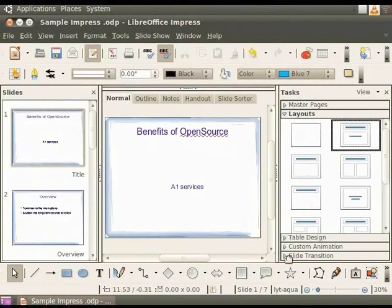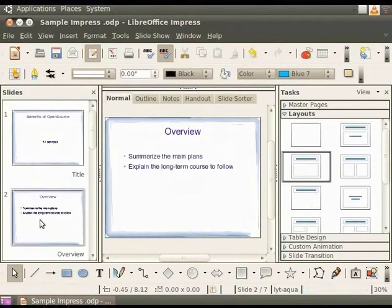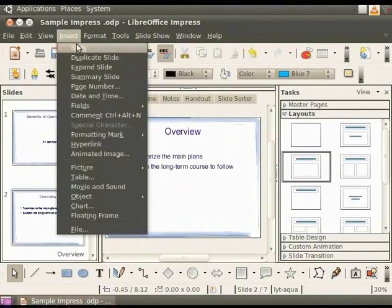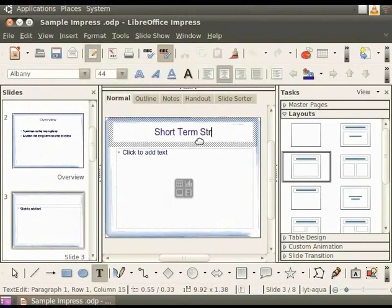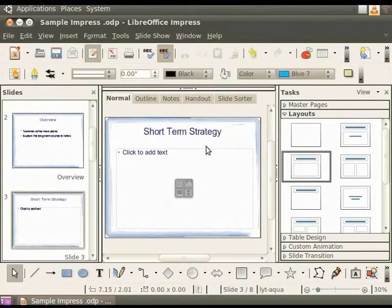Now let's learn how to insert a slide. Select the second slide in the Slides pane by clicking on it. Now click on Insert and Slide. We see that a new blank slide has been inserted after the second slide. To add a title to the slide, click on the text bar that says 'Click to add title'. Now type 'Short Term Strategy' and click outside the text box. So a title can be added in this way.